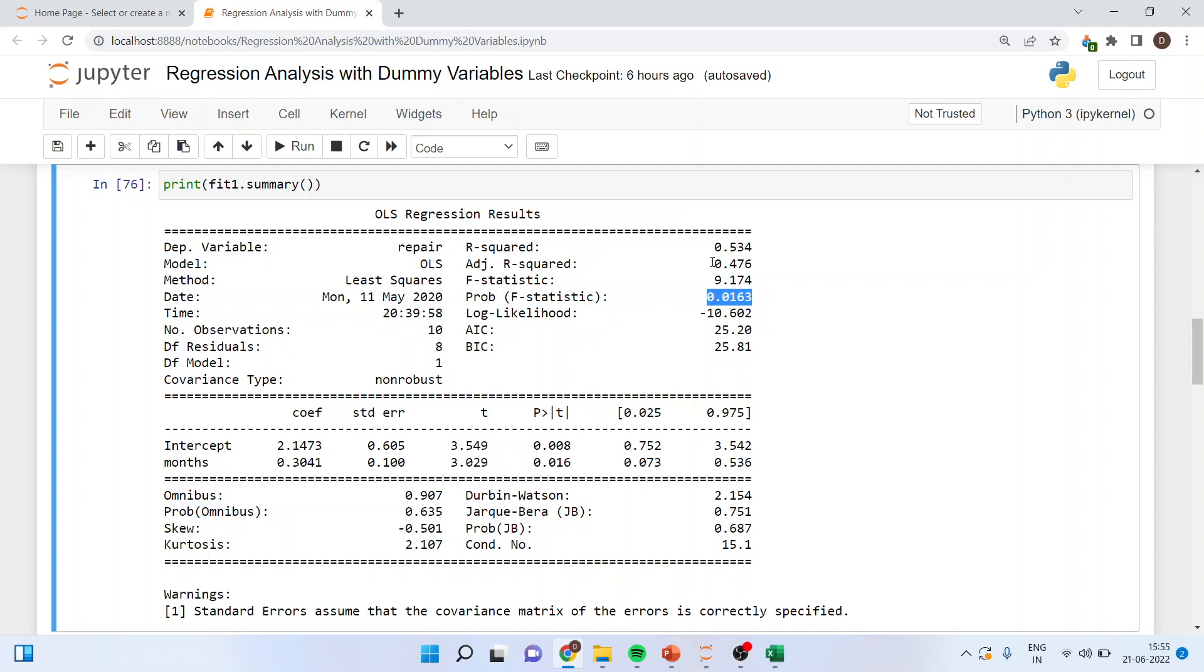That should also be less than 0.05 and therefore we can say that the model exists. This is the explanatory power of the model, 53% it is less. Above 60% is considered to be quite good. It means that months is able to explain repairs. That is a variation months is able to explain in repairs 53%.